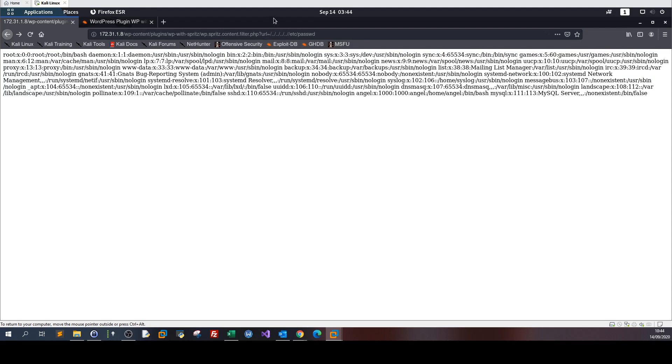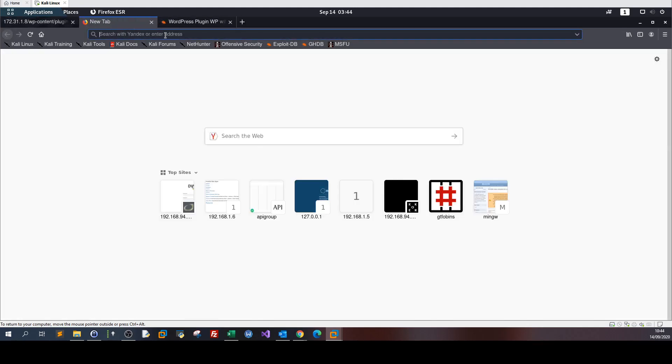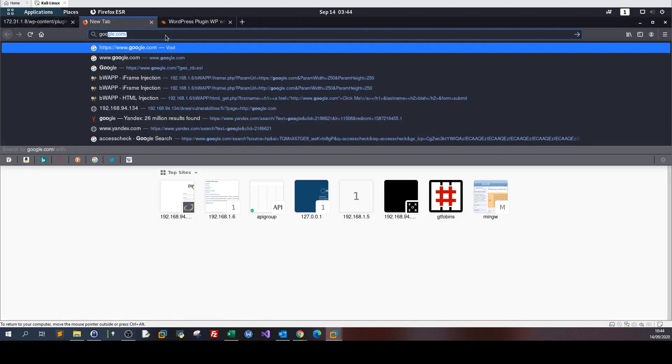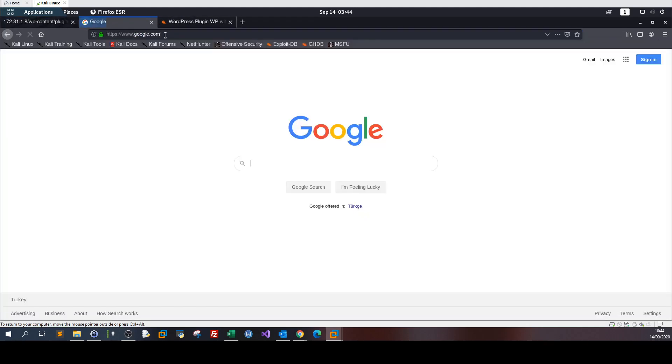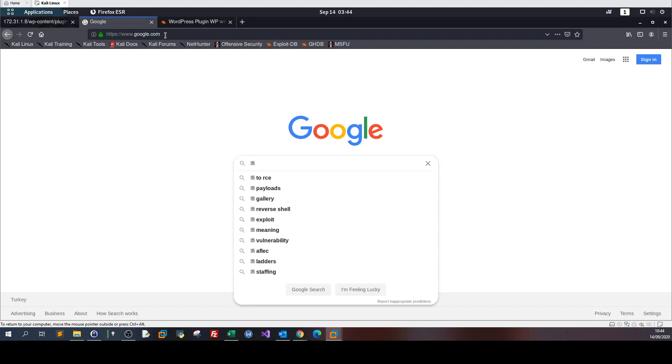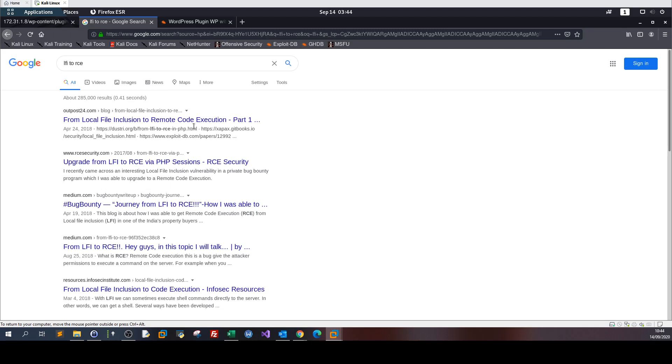How can we convert the remote file inclusion into remote shell? There are multiple ways. One of them is we go to Google and type something like local file inclusion to RCE. Can we convert from local file inclusion to remote code execution? Part one, upgrade to RCE via PHP sessions.